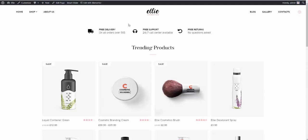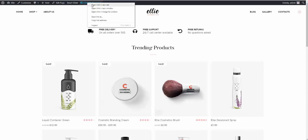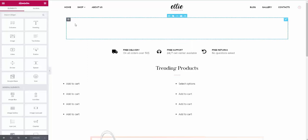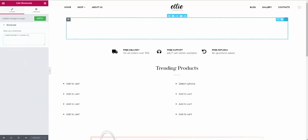To do that, we need to go to Edit with Elementor, to edit our home page with Elementor Page Builder. Let's wait till it loads. OK. Then, we need to choose this empty space where the slider should be, and press the Edit widget.